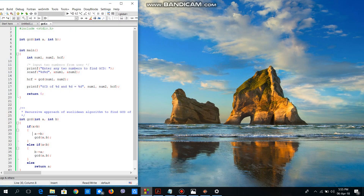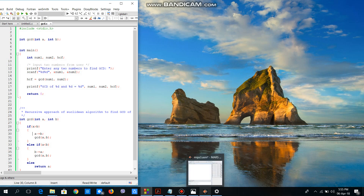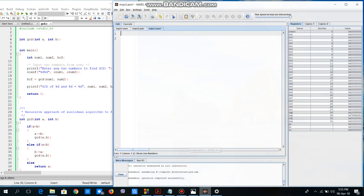Here's the C code of the problem that we are going to convert to MIPS, which is GCD — the Greatest Common Divisor. To convert it to MIPS we'll have to open the MARS Simulator that I'm using.